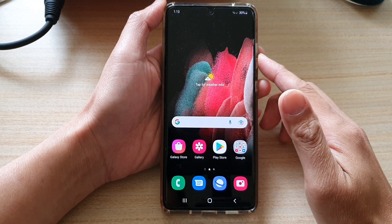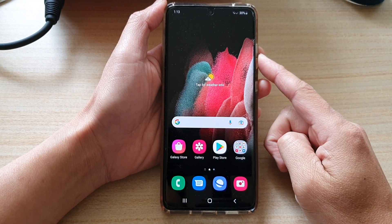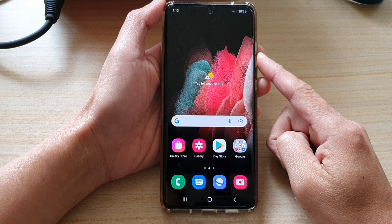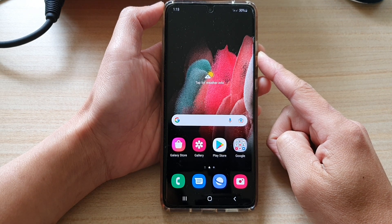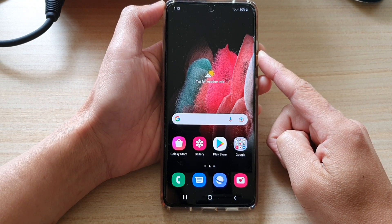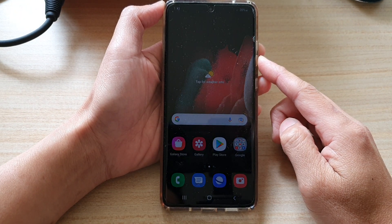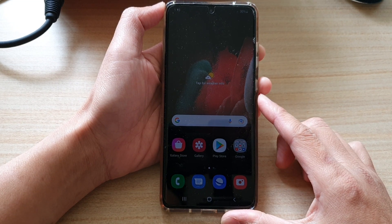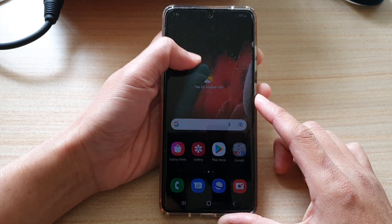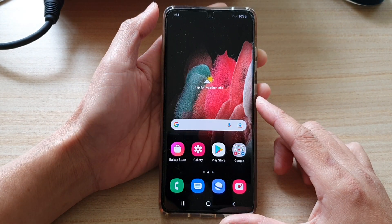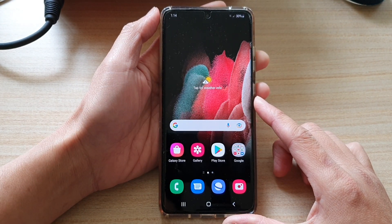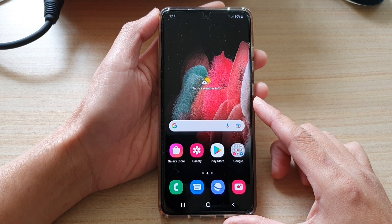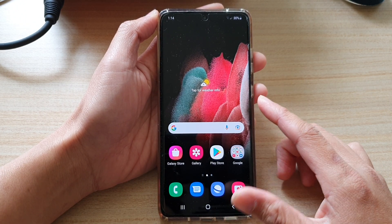In this video, we're going to take a look at how you can fix the keyboard severely misspelled and the touchscreen sensitivity issues after the latest Android OS update for your Samsung Galaxy S20, S20 FE, or the Galaxy S21 series.